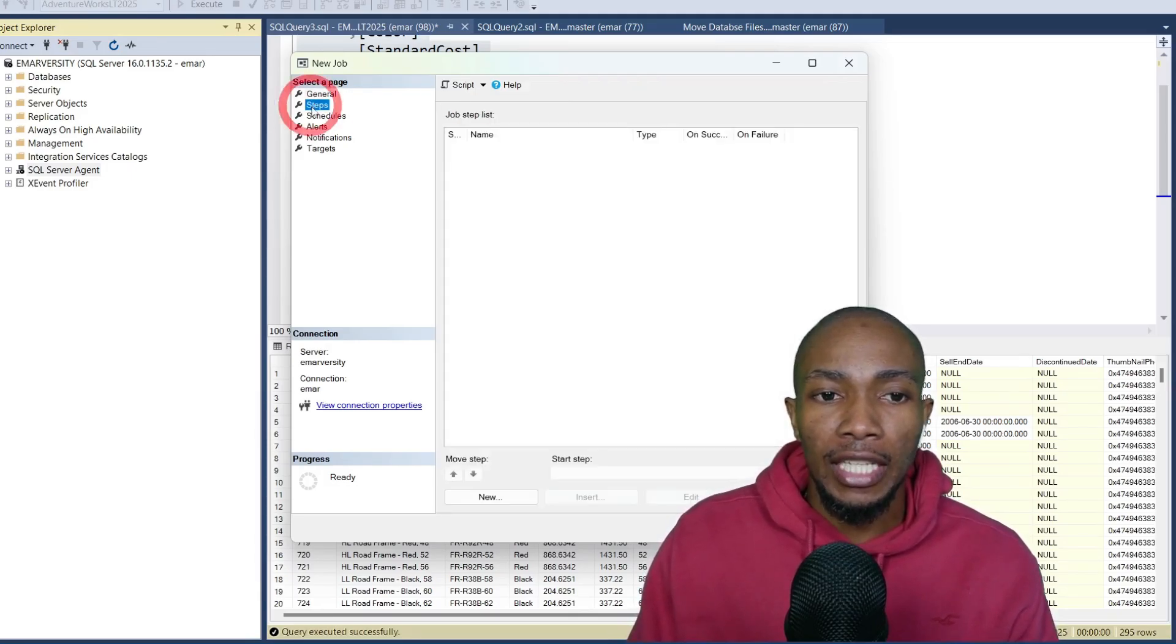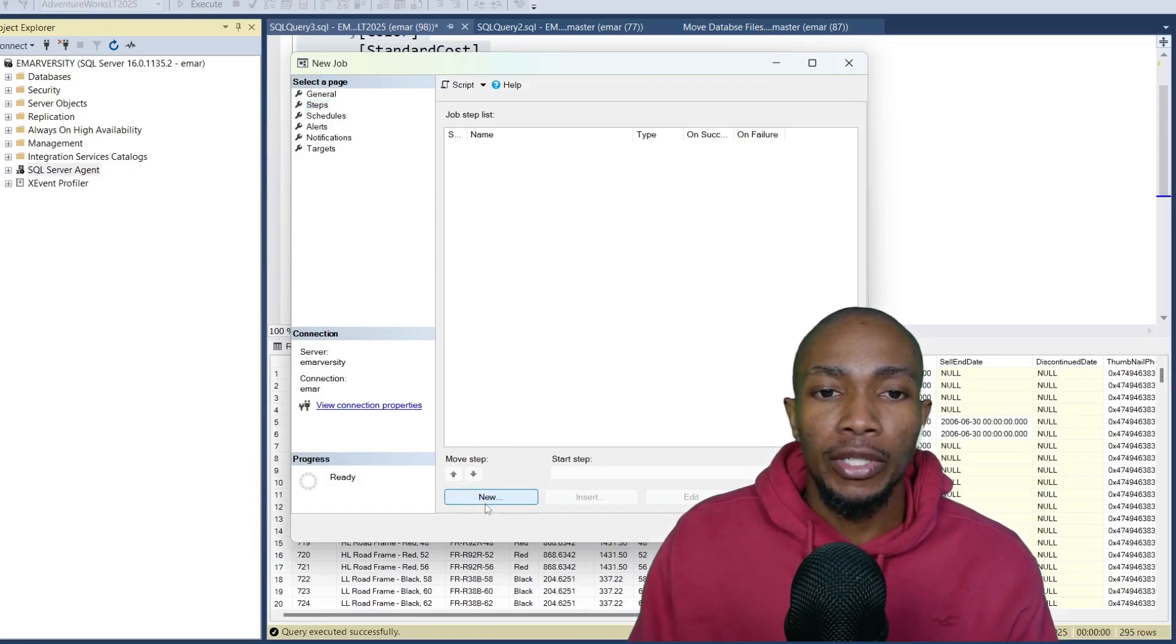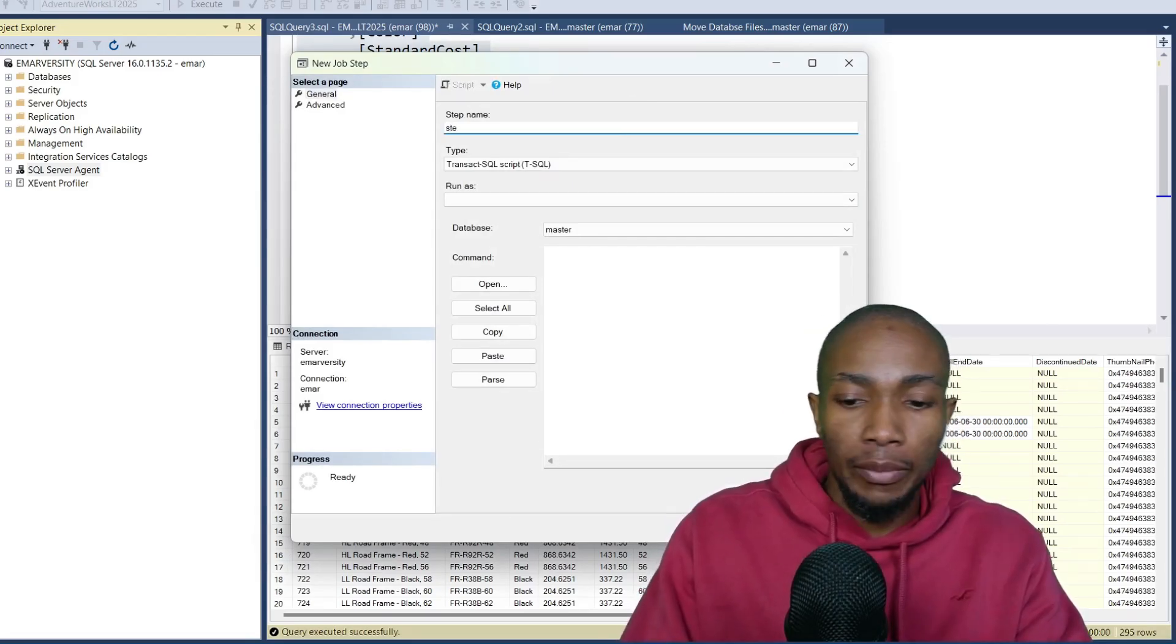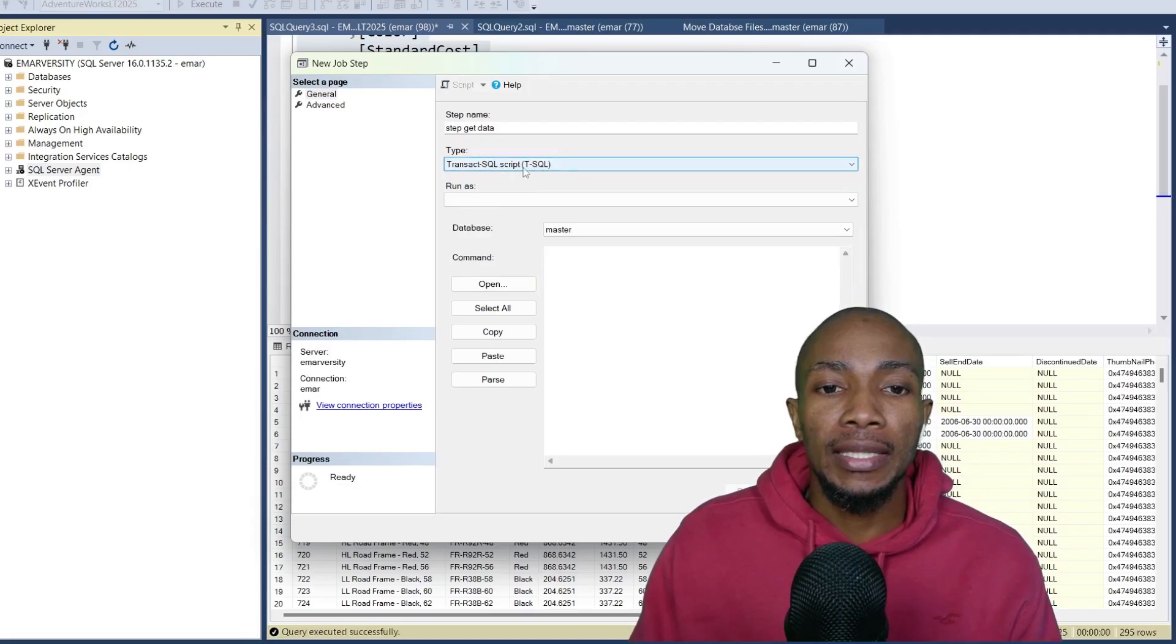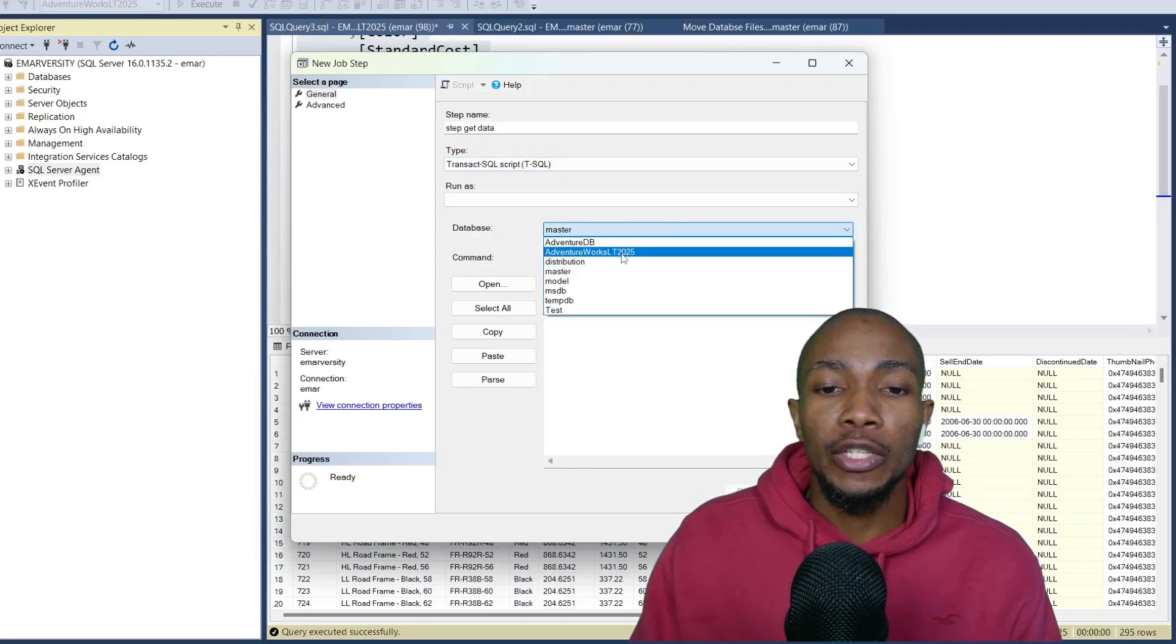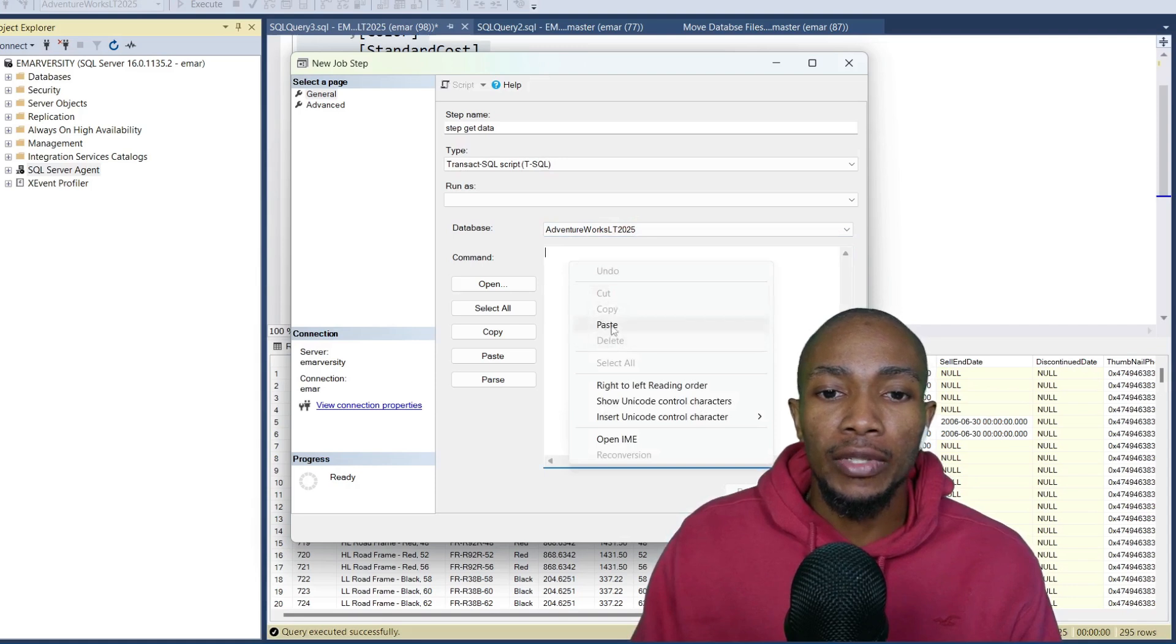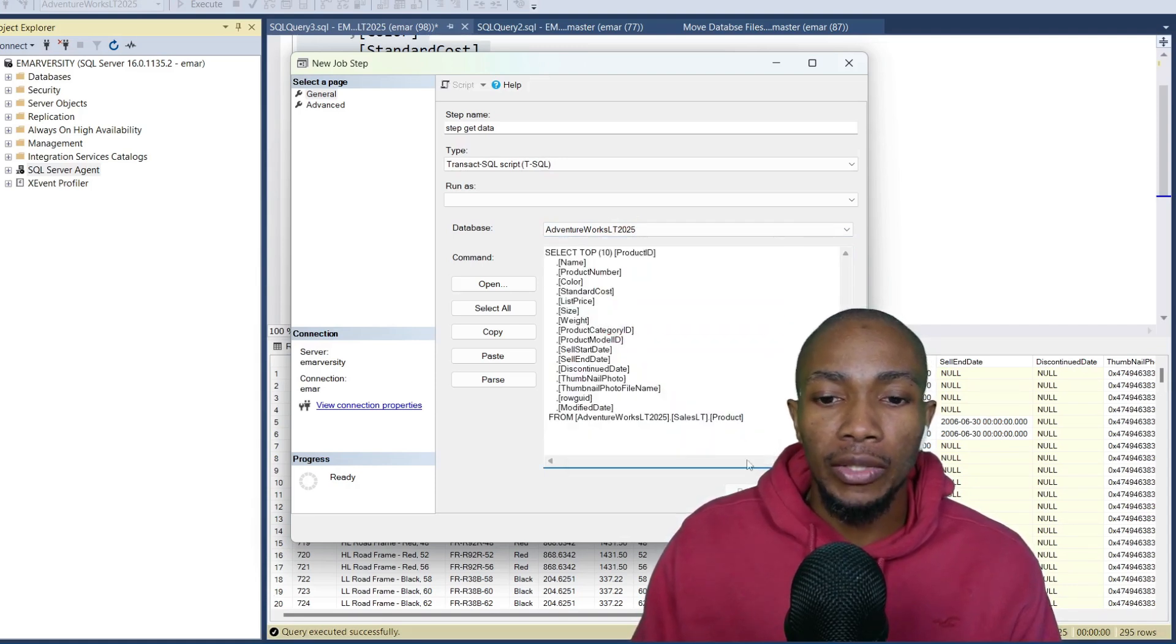Then on steps is where you're going to put the actual code. So create a step. A job can have multiple steps. Let's say step one, get data. And for the type of job, select T-SQL script and select the database that you want the job to run against. In this case, it's AdventureWorks LT-2025 for me. And then here you would simply paste the command that you want the job to execute and then select OK.